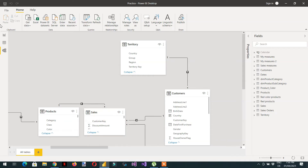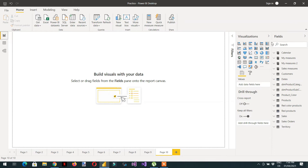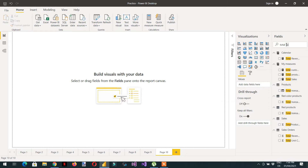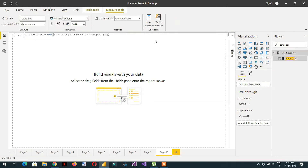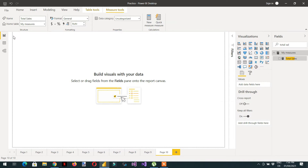Let me show you one measure I have already created - Total Sales. This is the total sale: the sales amount plus sales. We will create one more measure.